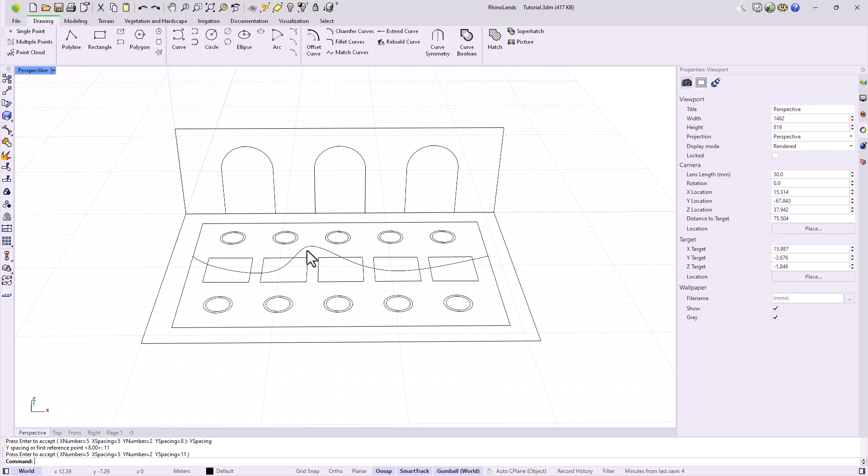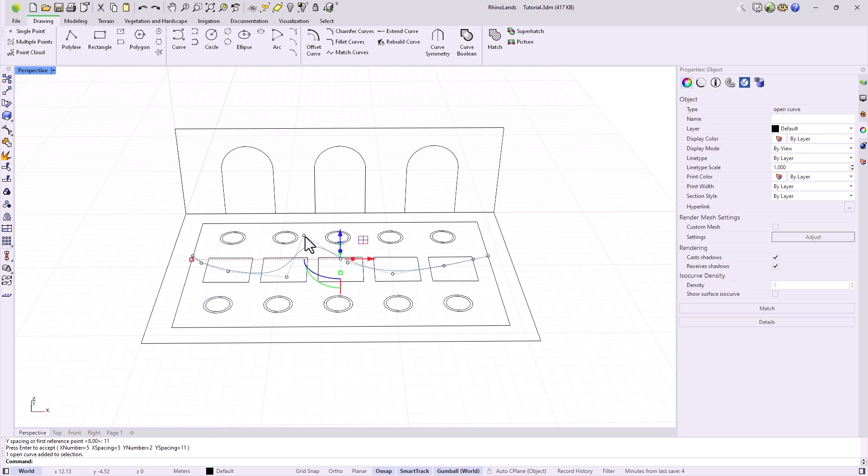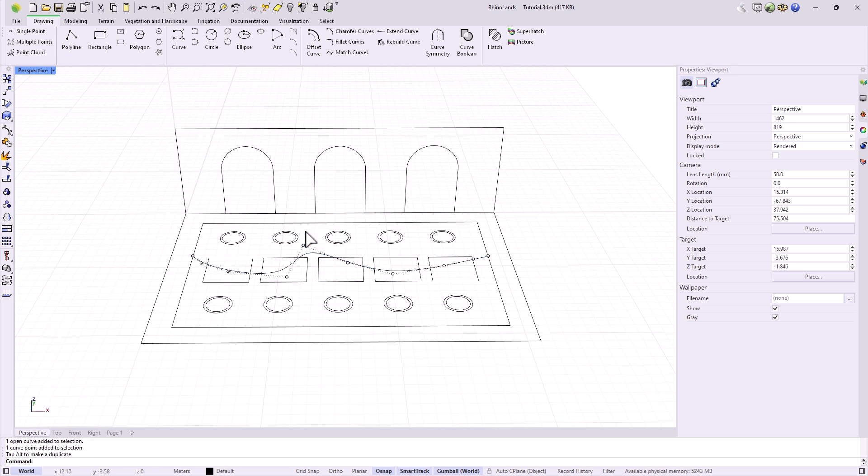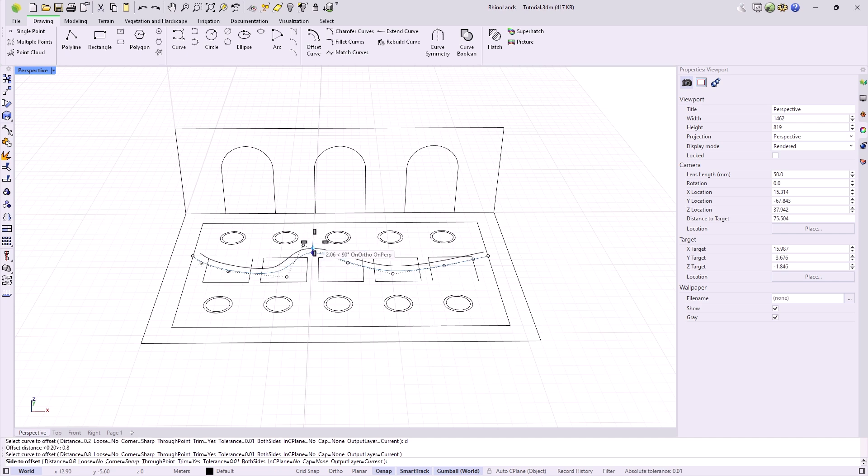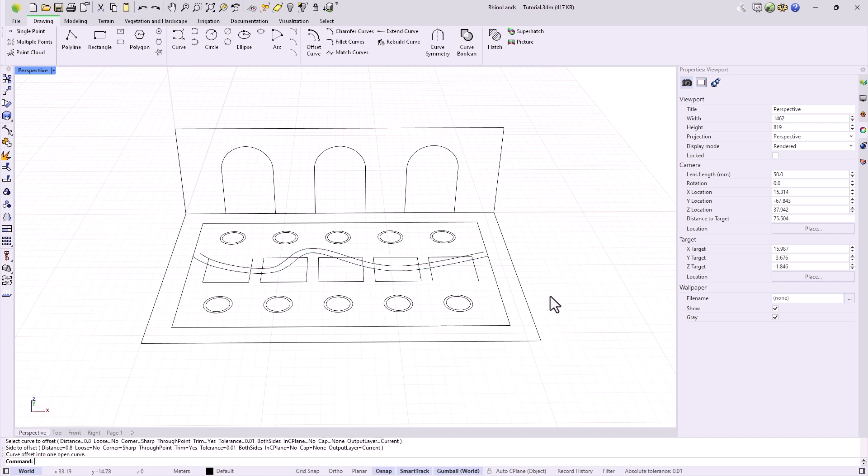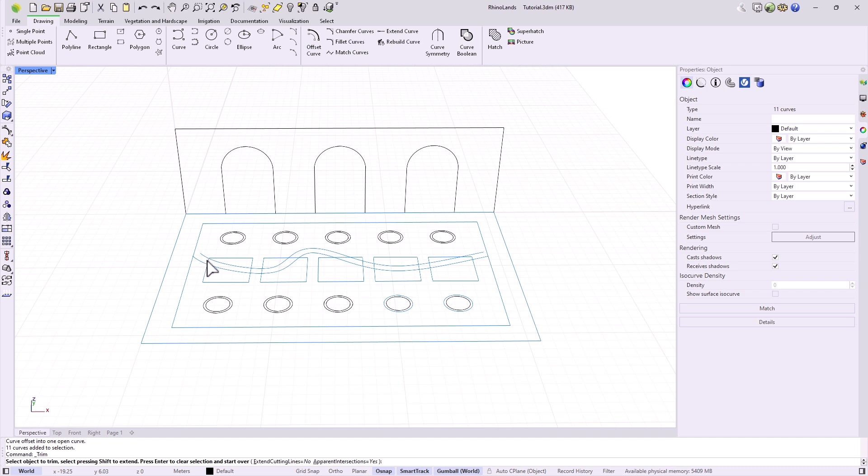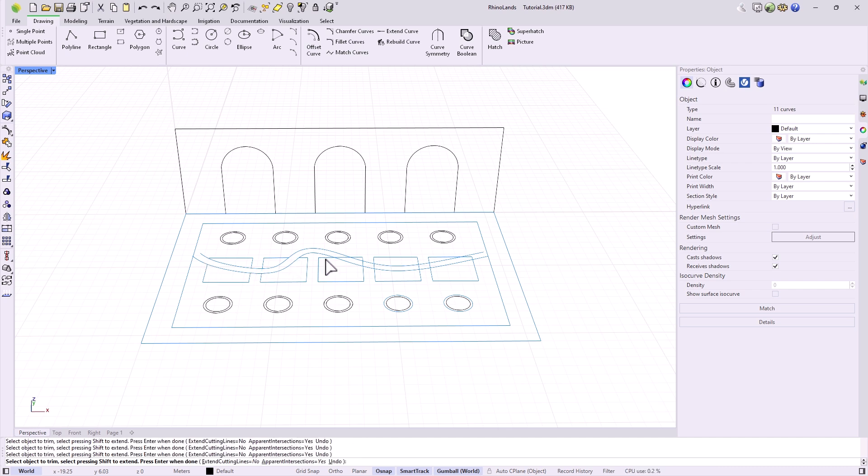Today we have covered what the drawing tools in RhinoLens are and we have started to shape our project. I will leave it like this, trimming some intersections. You can create your own designs and spaces and in the next tutorial we will continue showing some modeling tools and in the future we will add other elements like terrain or civil engineering elements.